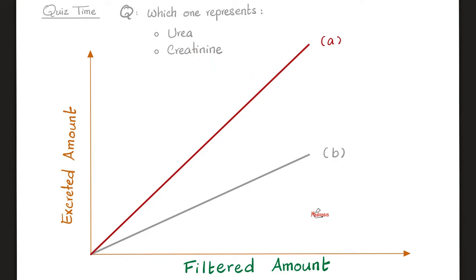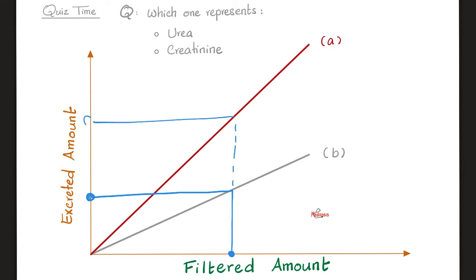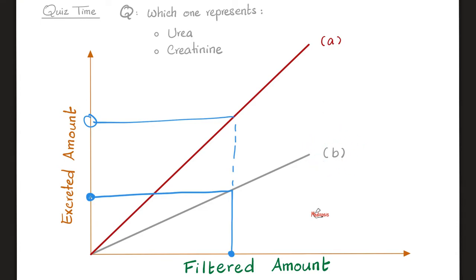Do you remember these two graphs? Which one is urea and which one is creatinine? Taking a point from the x-axis — the filtered amount — and going up: graph B is excreted less than graph A, which means graph A is excreted more. Graph A represents creatinine, which the kidney excretes and then excretes some more. Graph B represents urea, because urea needs to be partially reabsorbed via back diffusion for the counter-current multiplier to concentrate the urine.